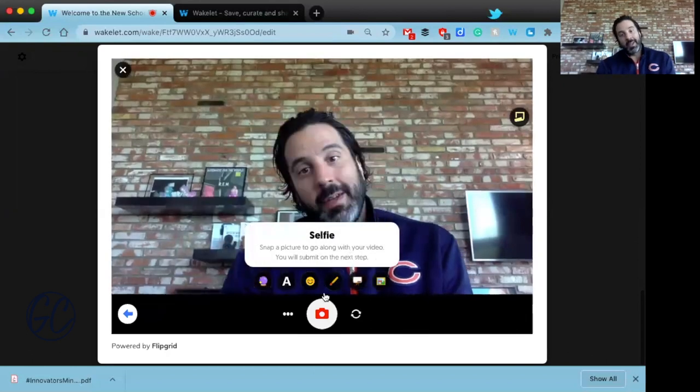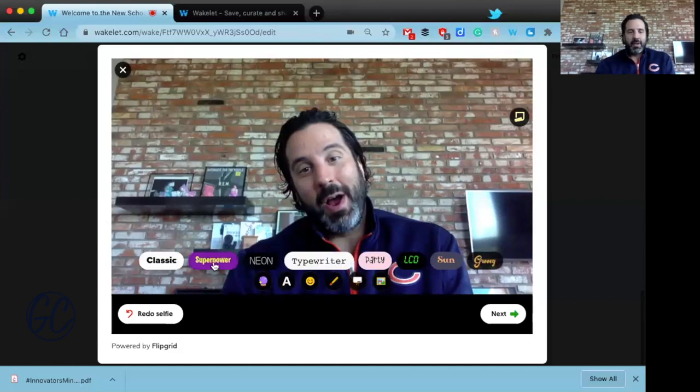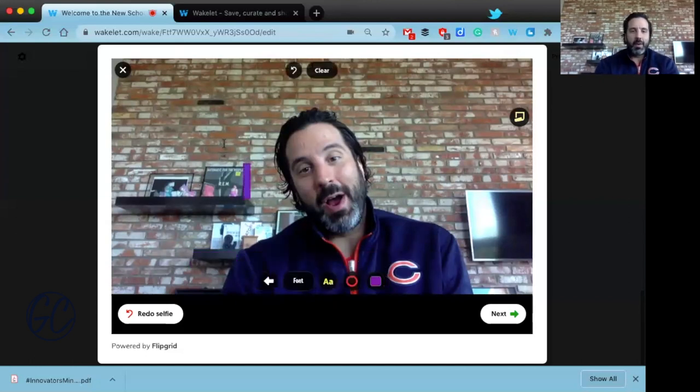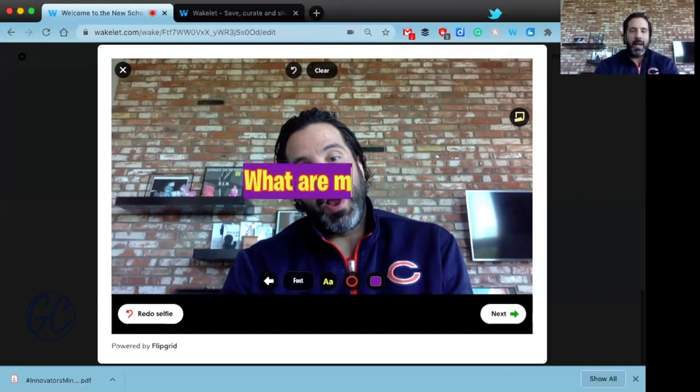I smile for a selfie, and there are lots of different elements here that you can add in. I'm just going to write 'What are my passions?' as the title.